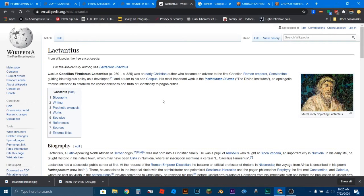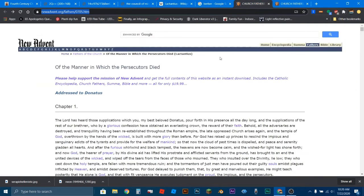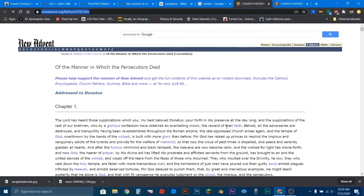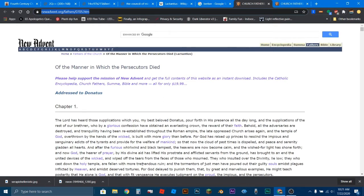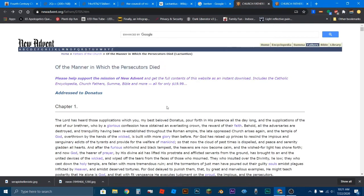So, we're going to go to this website here. This website is called newadvent.org. Now, I believe this is a Catholic website just from looking at some of the stuff on their homepage. But they keep a record of different documents from church fathers over time. It's a historical record. Again, the name of the author is Lucius Lactantius. The name of the work we're going to be looking at is called Of the Manner in Which the Persecutors Died.